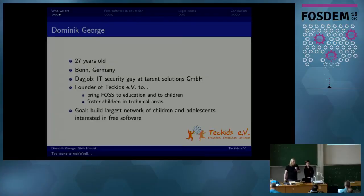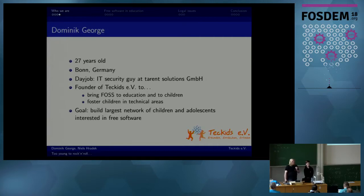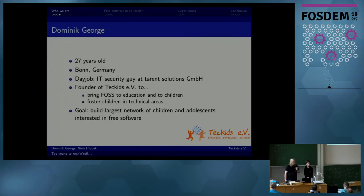A few words about me. I'm Dominic, or Nick for short, the founder of TechEdge. In my day job I'm a system administrator, but at TechEdge my goal is to build a growing and hopefully very big community around free software among children — and not only that, but also integrating children into the larger free software community.